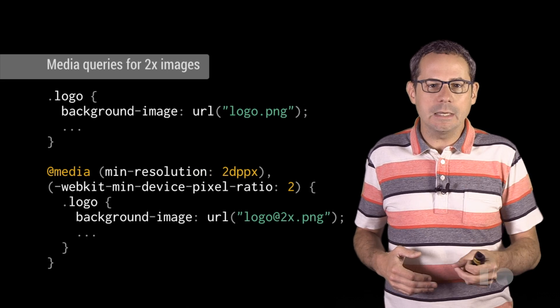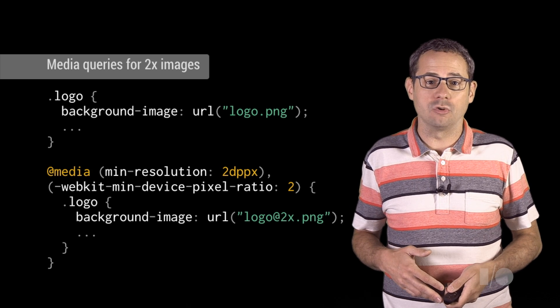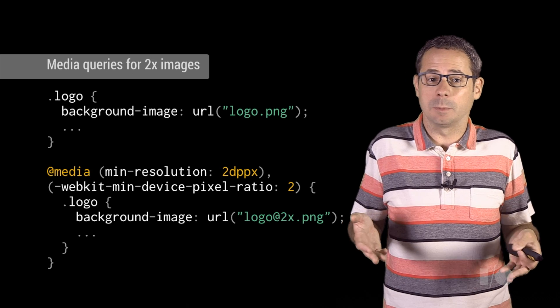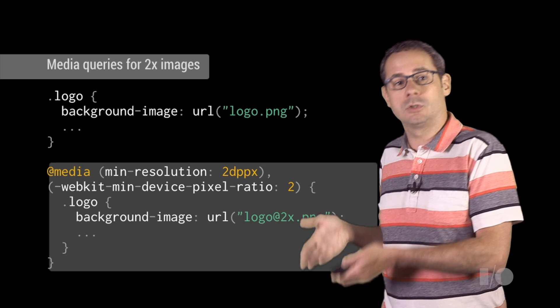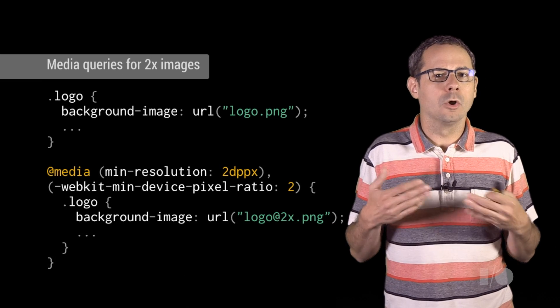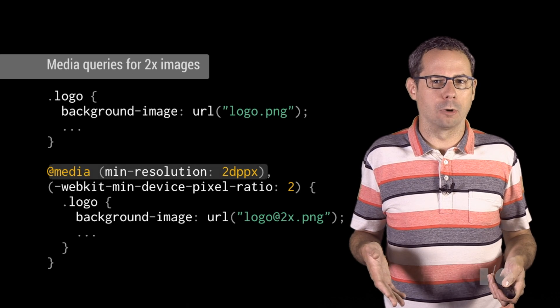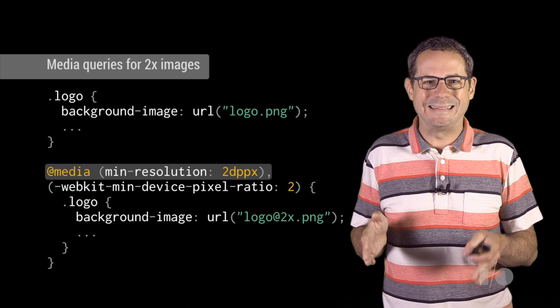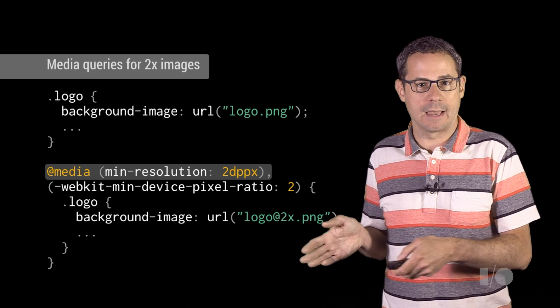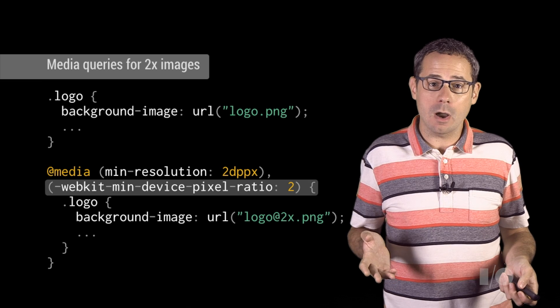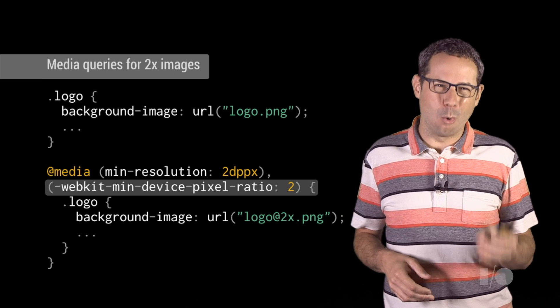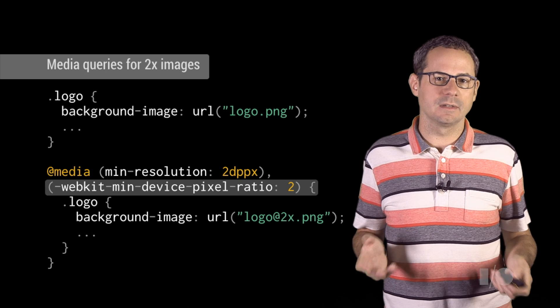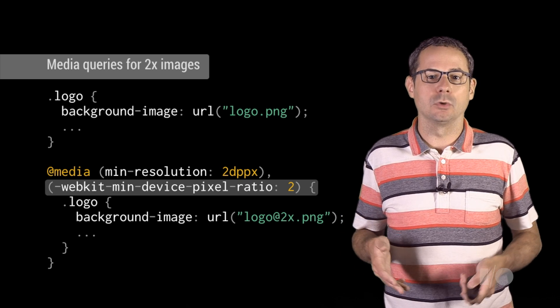Media queries can also apply styles based on device pixel ratio, making it possible to display different images for 1x and 2x displays. Chrome, Firefox, and Opera all support the standard min-resolution 2dppx syntax. Safari and Android browser both require the older vendor prefix syntax without the dppx unit.